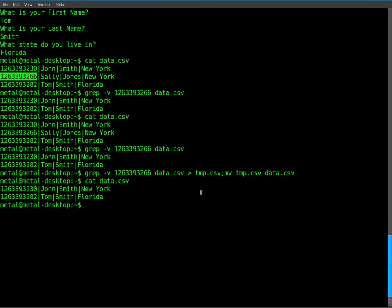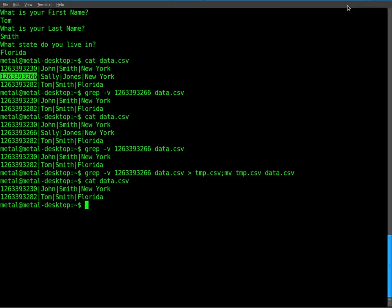So that is one way to remove a line from a database like that. Once again, you want to give them the unique ID number. Otherwise, if you want to remove all Sallys or remove everybody from New York, you just use New York instead of the ID number. So I hope that helps Fresher out. Thanks for asking the question. I hope that helps. If you need more information, comment below and I'll try to do my best to answer. Have a great day, and visit BashScripts.info or FilmsByChris.com.